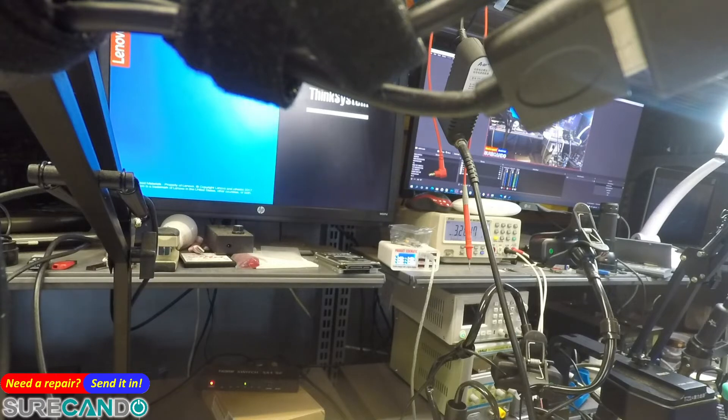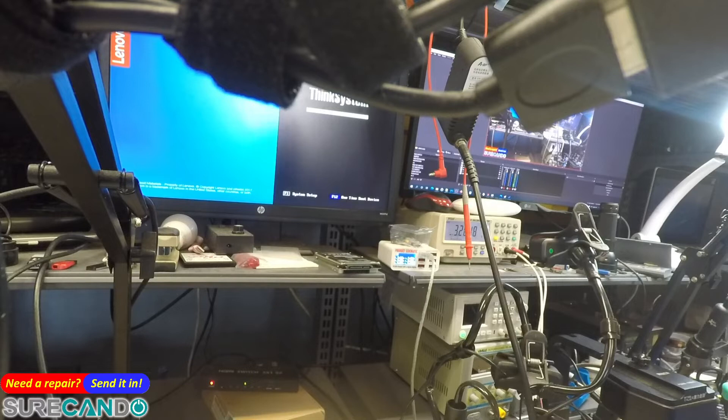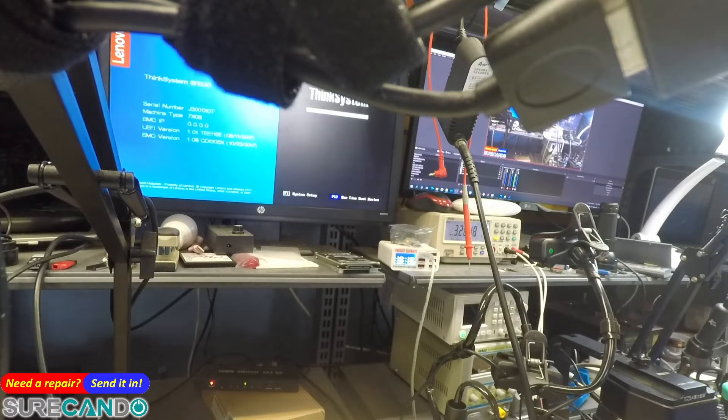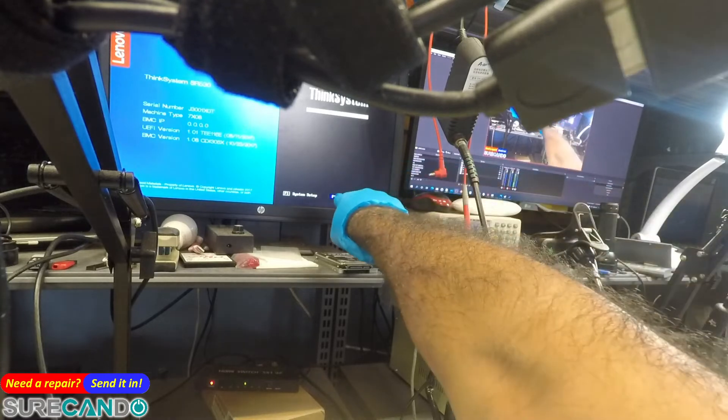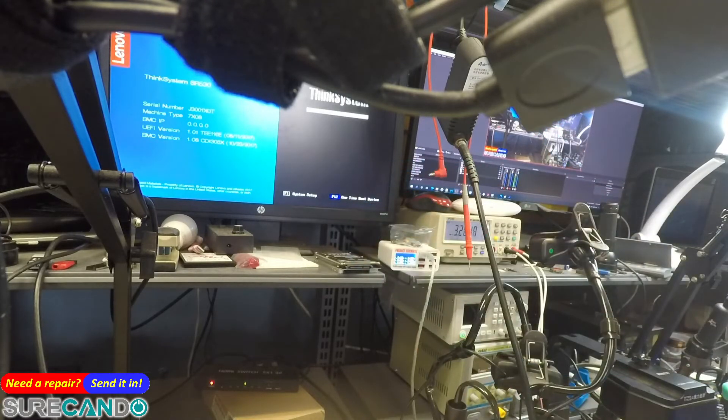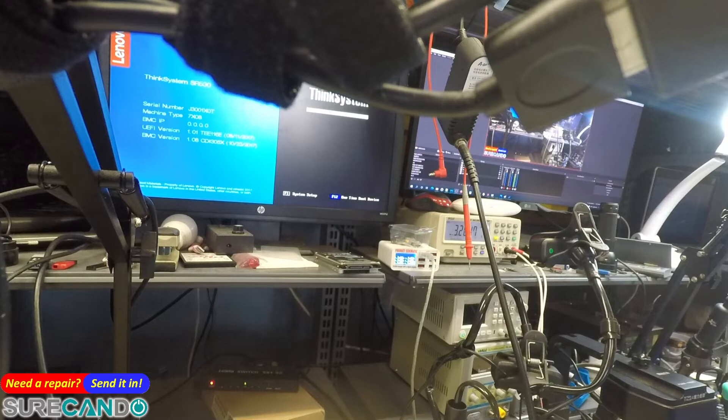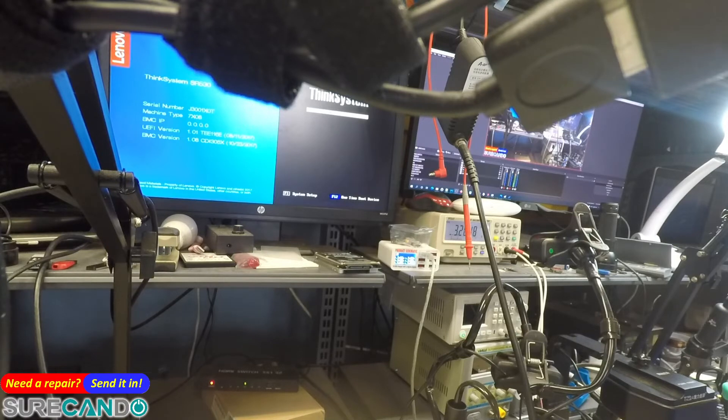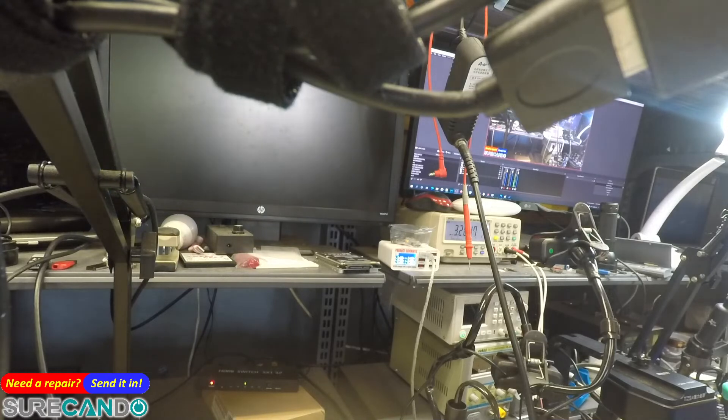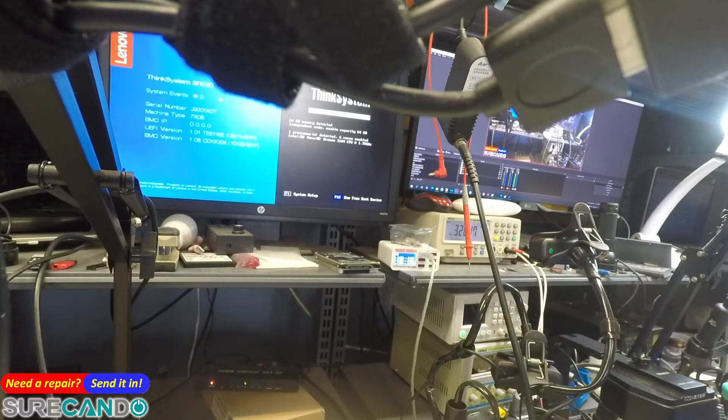One time boot device has come up. F12, F12, do your magic, F12.